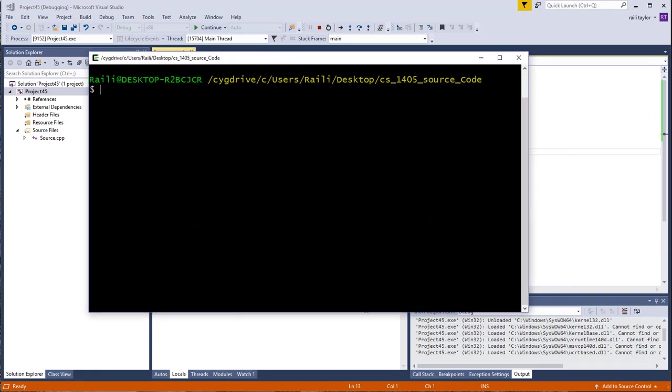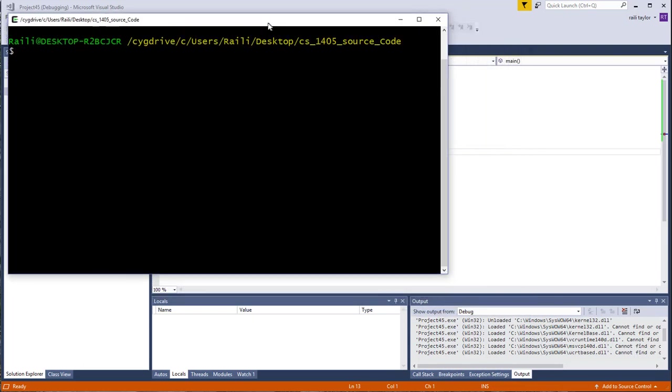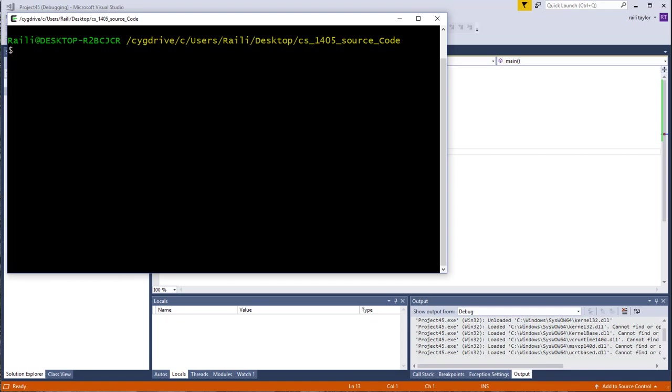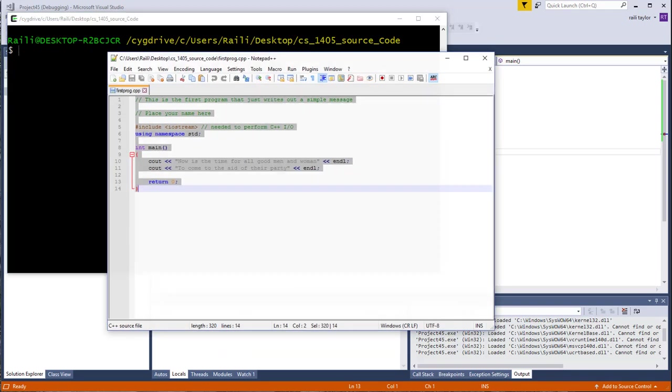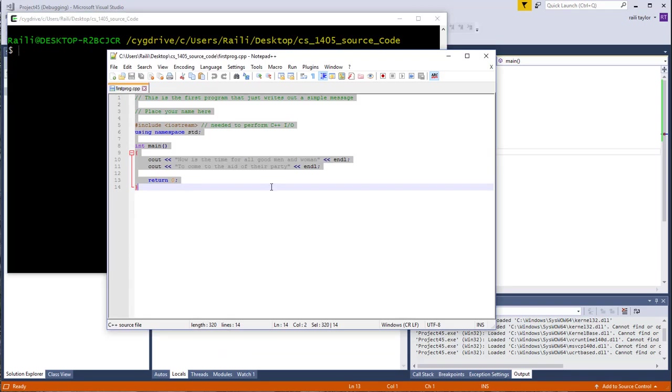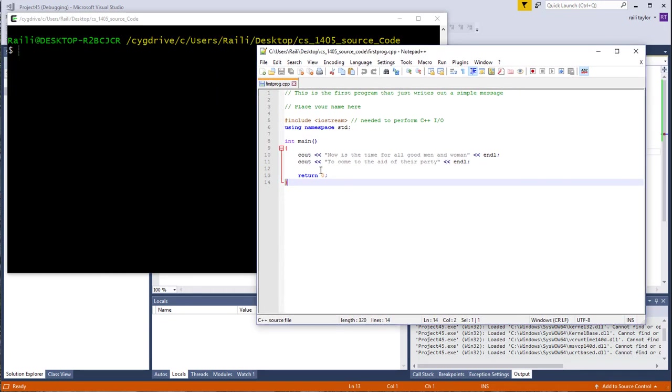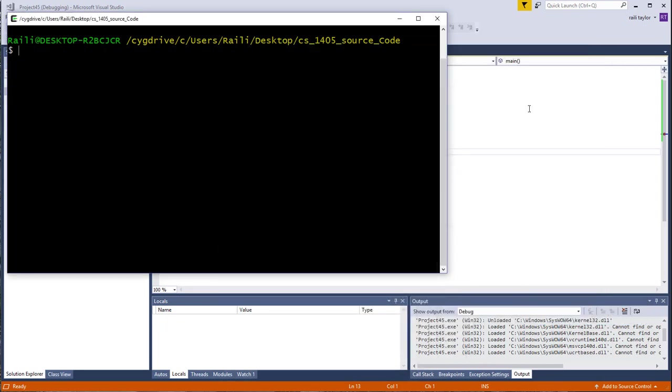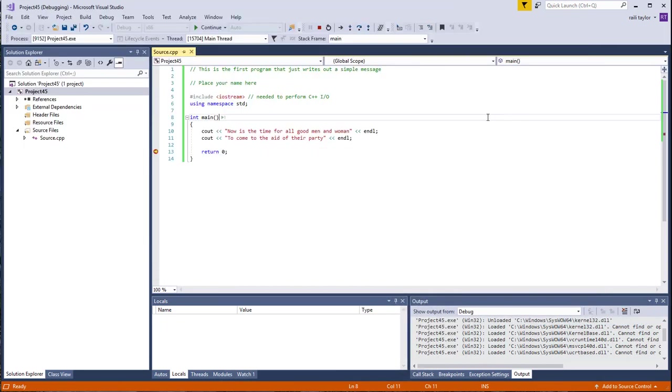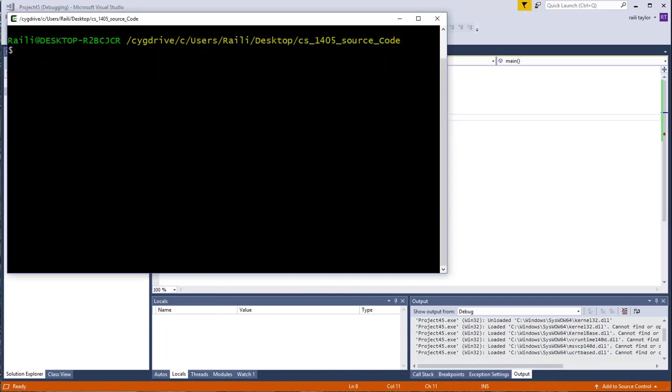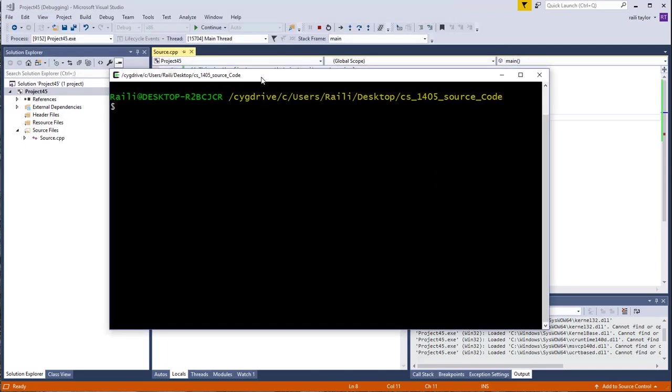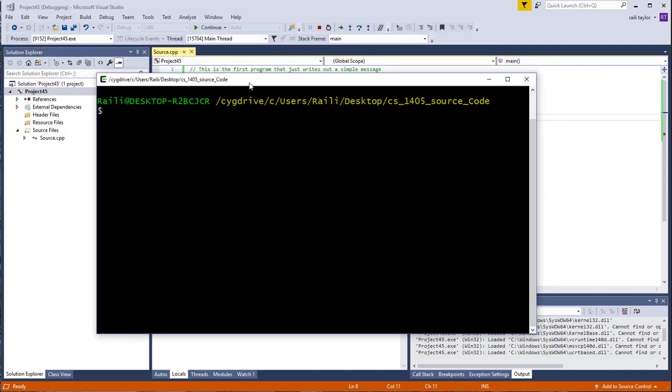What I've done is I have this source code. This is the exact same source code. I'll pull it up real quick. This is in Notepad++. This is the exact same source code that I had in Notepad++. I copied and pasted it into Microsoft Visual Studio. This is the same code that I'm compiling. I'm not compiling any different code. It's all the same code. I'm just compiling in a different way.